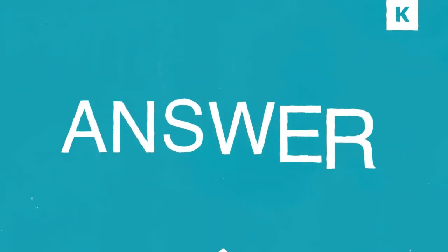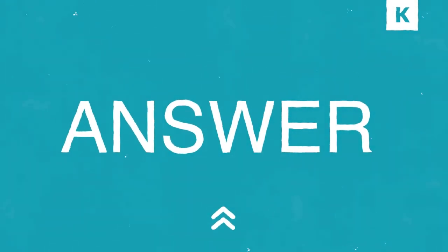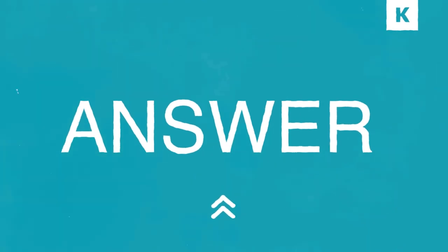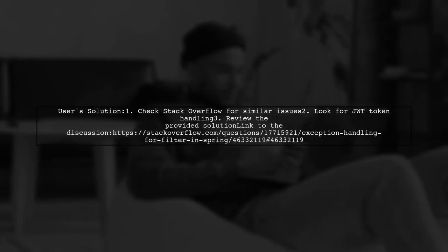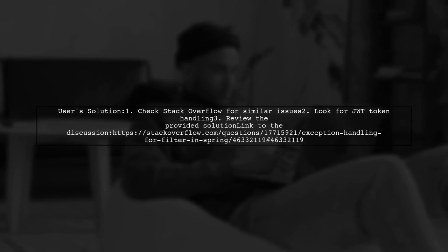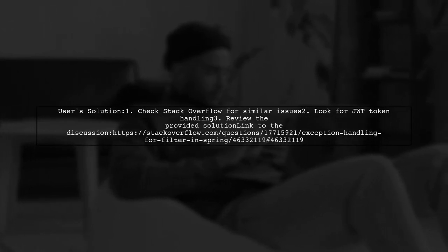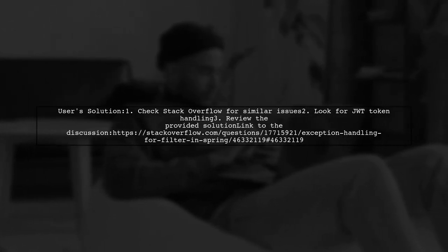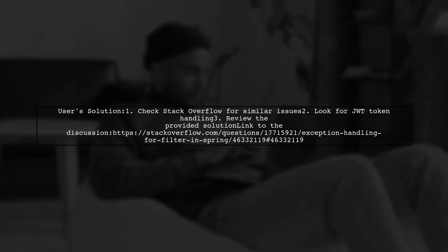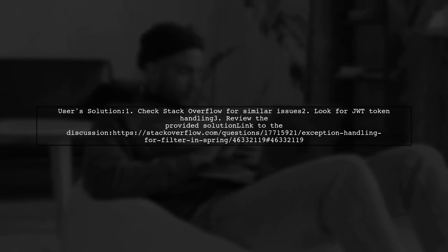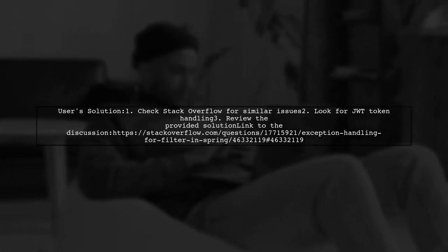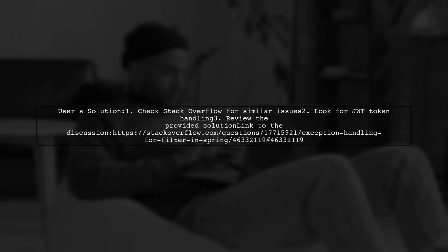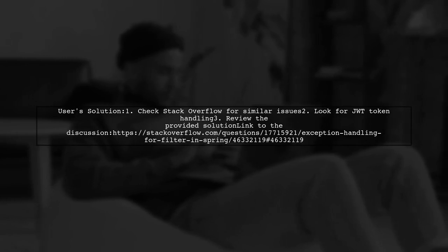Let's now look at another user-suggested answer. If you're facing issues with filters throwing exceptions in Spring, a user shared a helpful solution related to JWT tokens. They posted their findings on Stack Overflow, where they addressed similar problems with filter exceptions.